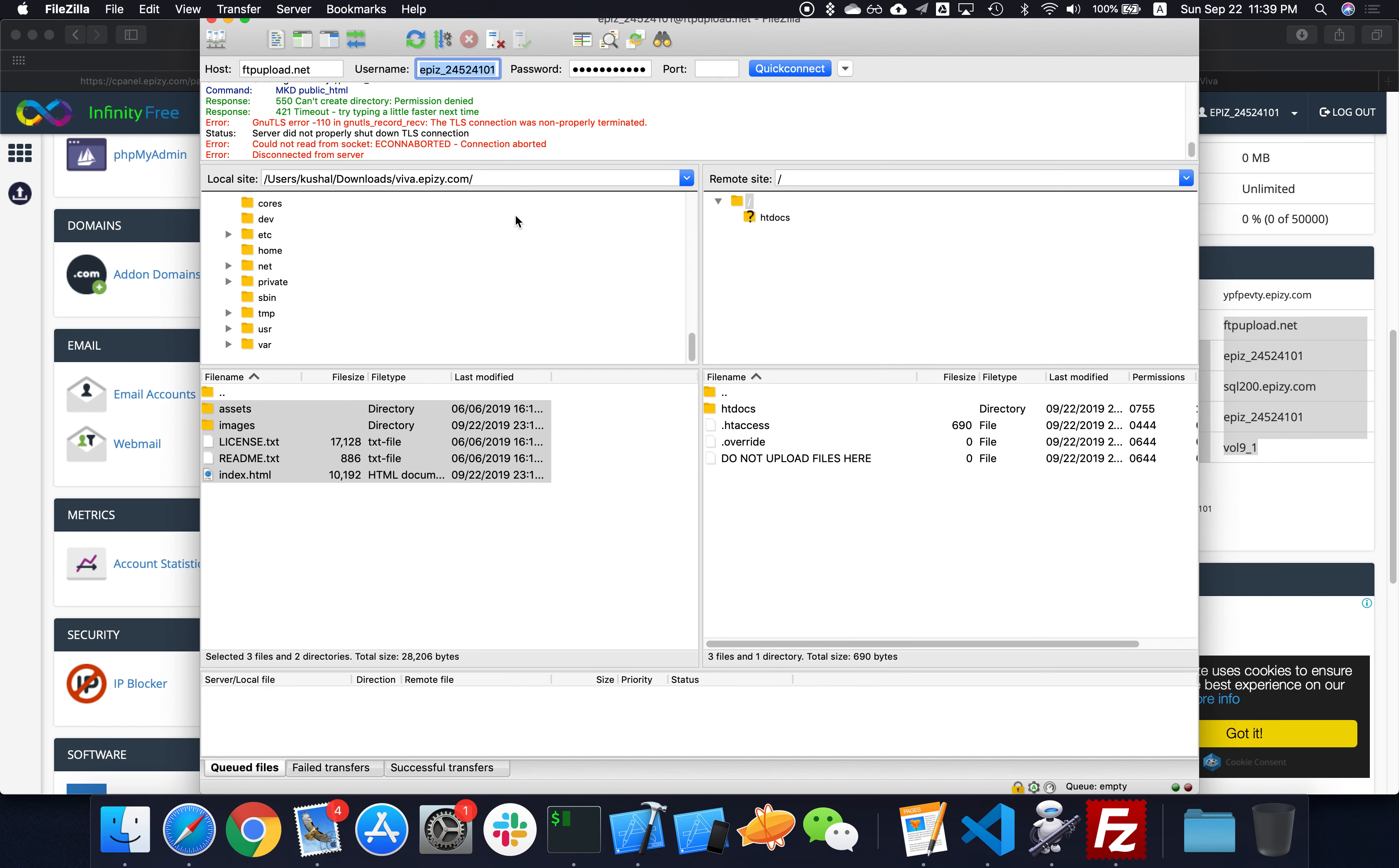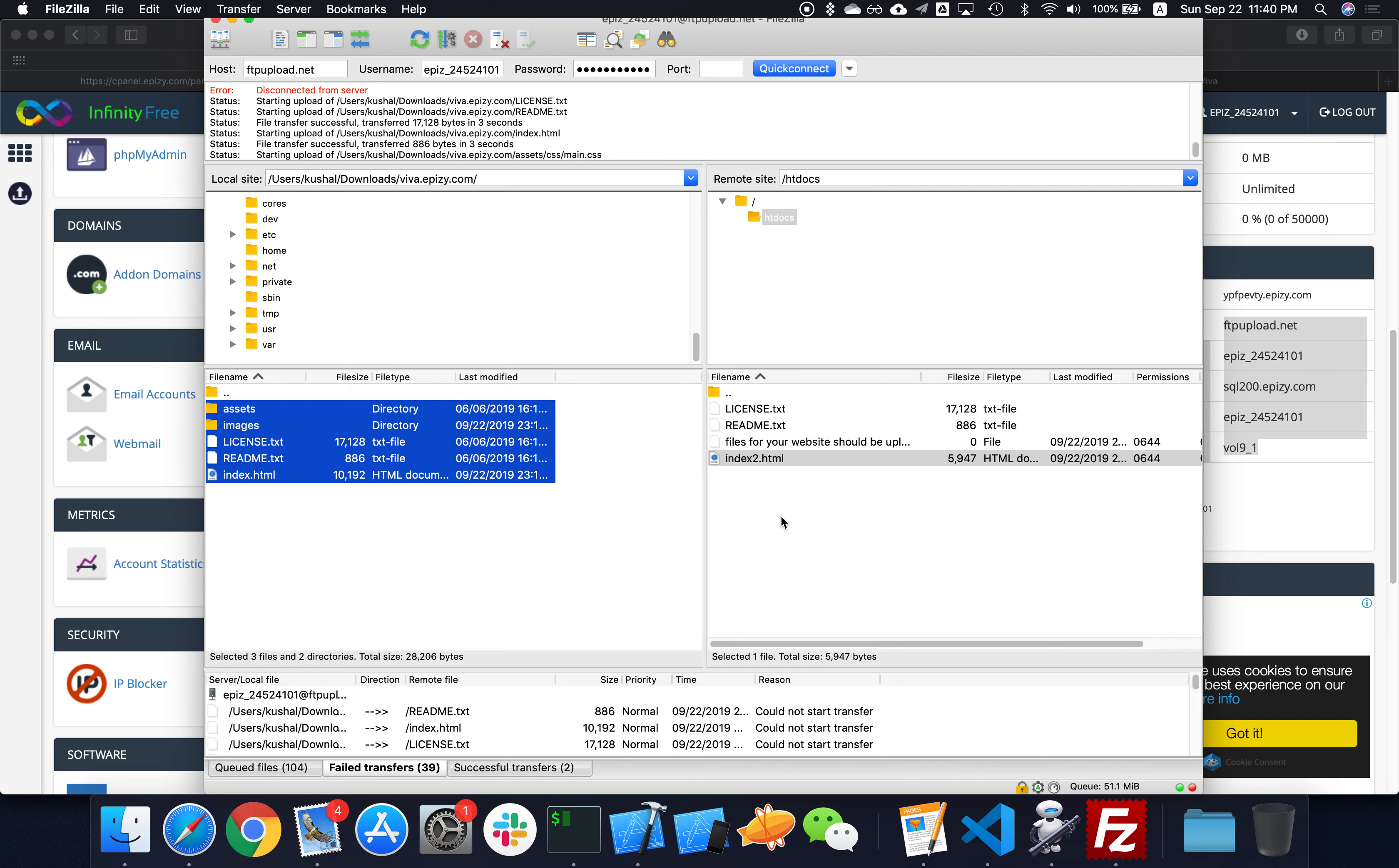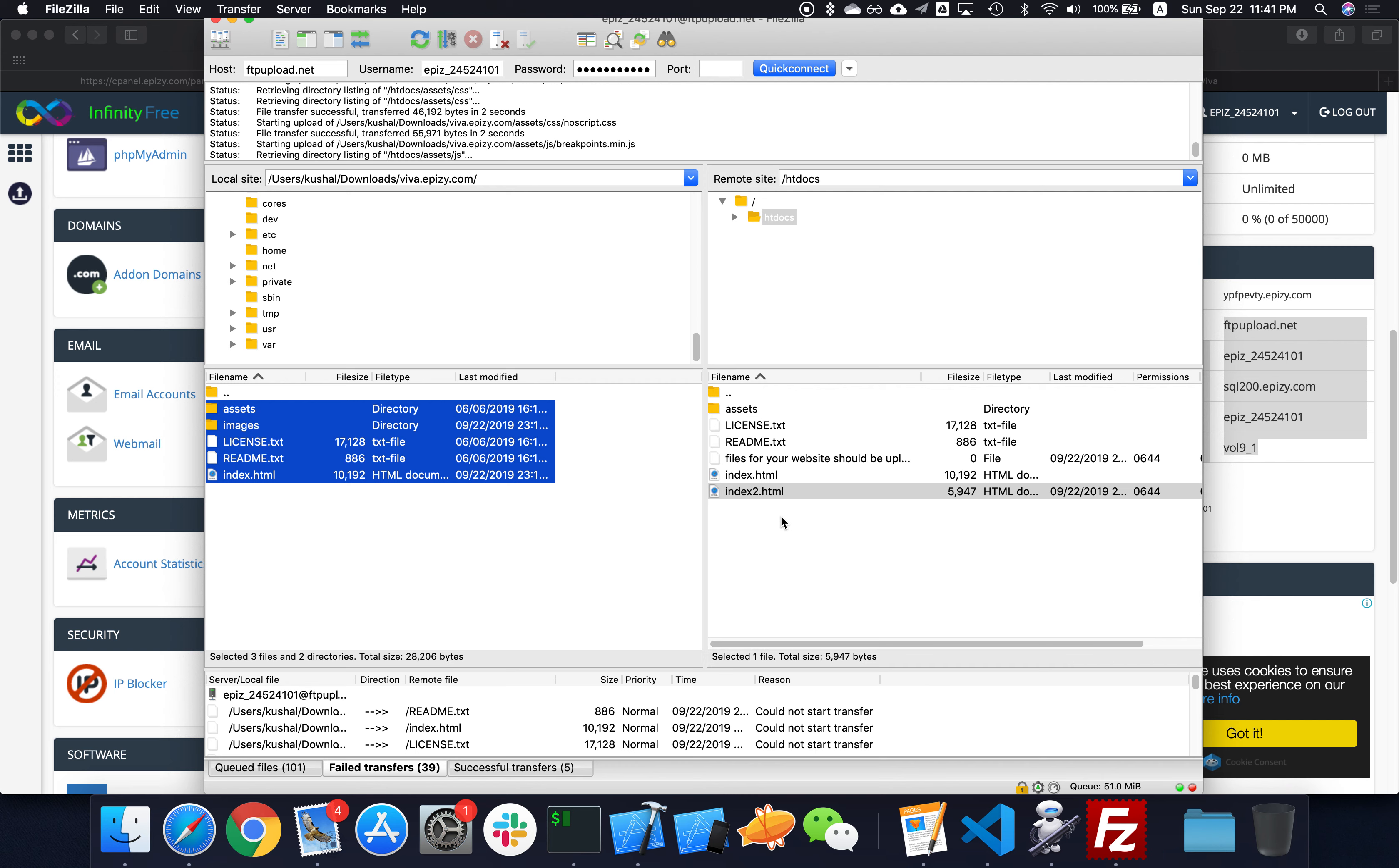FileZilla or any file transfer. Let's go ahead and move all these files over here. I hope they allow me to upload it here. It's starting the upload. Yes, something is coming, things are moving. Of course, the images are going to take some time, so let's see how much time it takes to upload